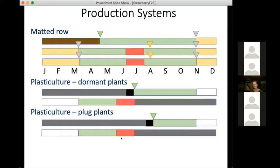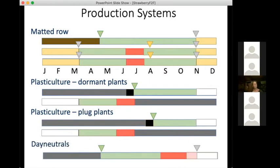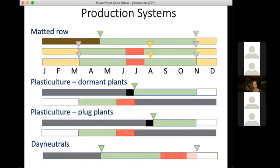Day neutral production uses varieties able to fruit and flower all summer long. It's usually done on plasticulture systems where plants are planted in the spring, flowers are removed early in the season, and then they fruit through August, September, October, and even later with row covers or low tunnels. There are really a lot of differences between these systems with a lot of different systems we could possibly use.